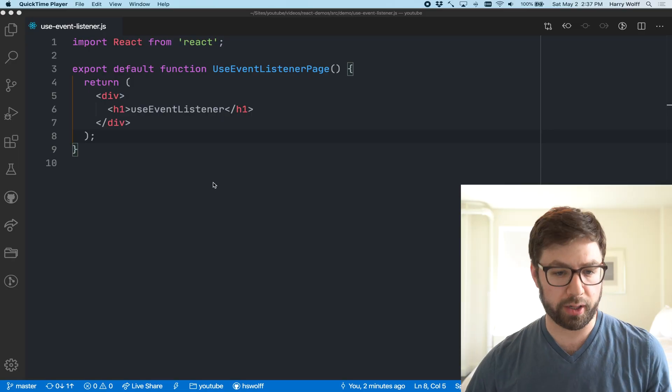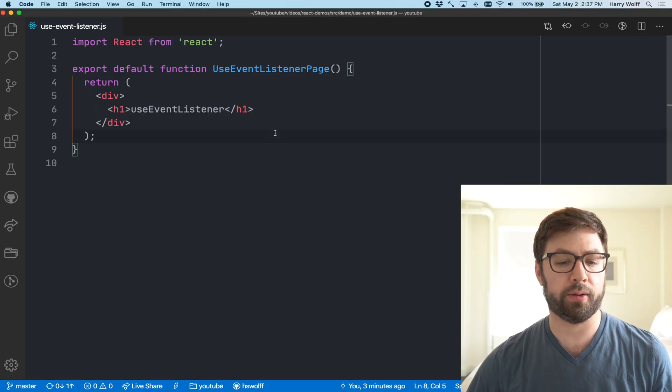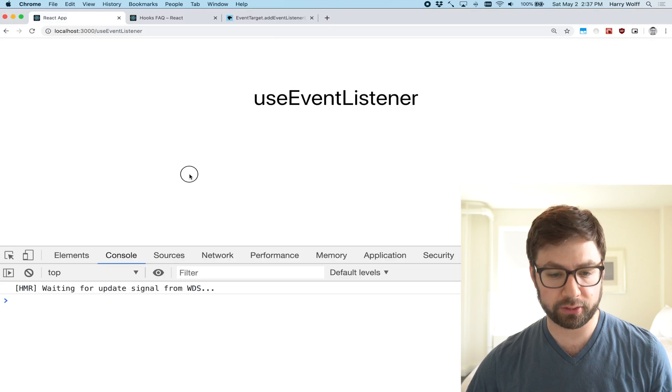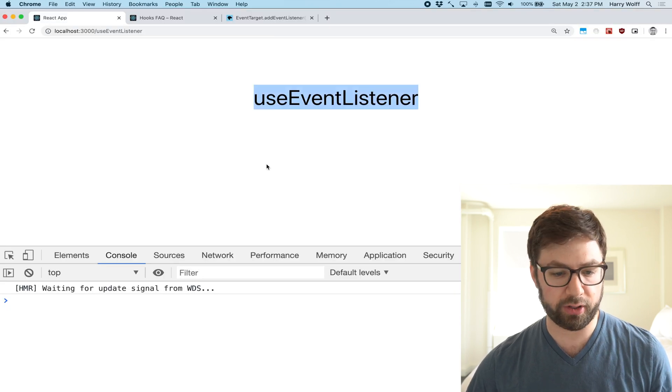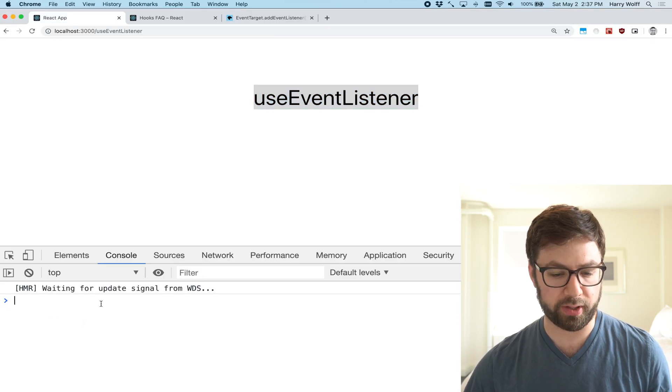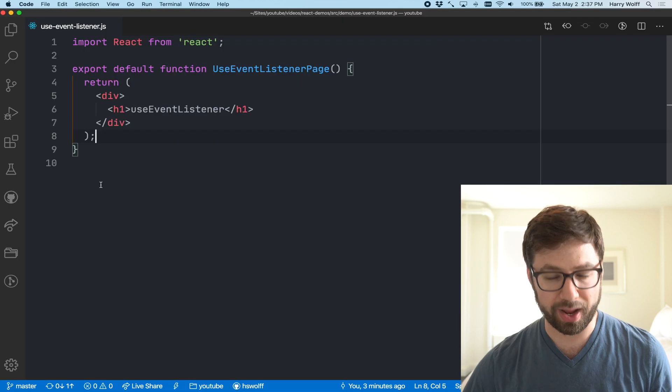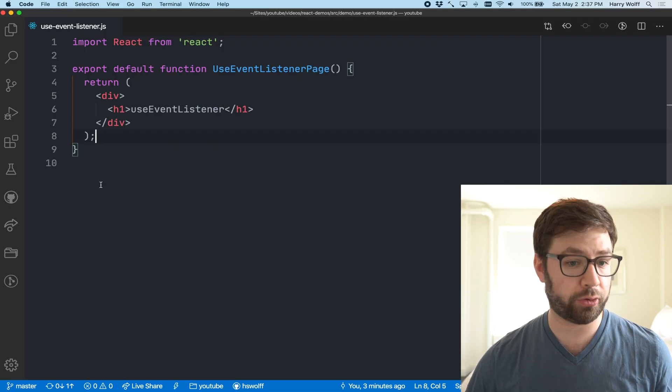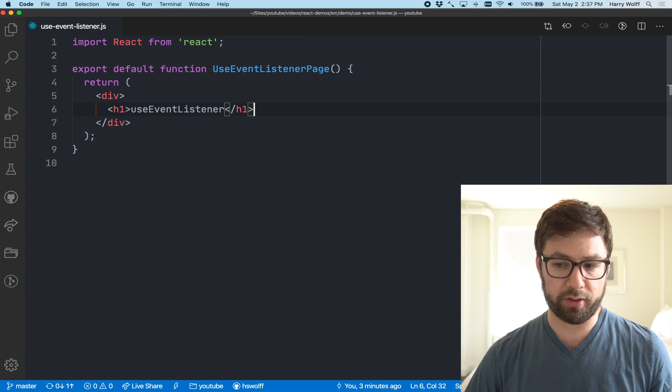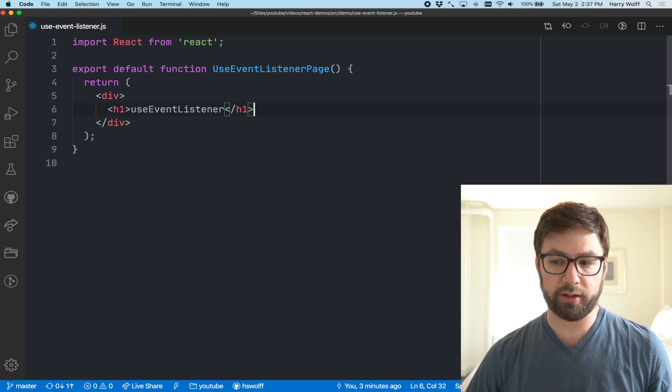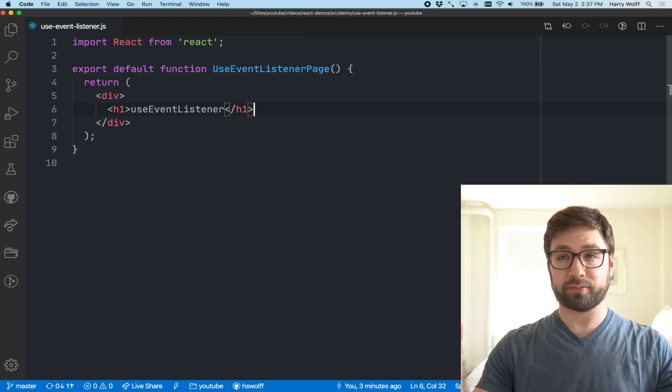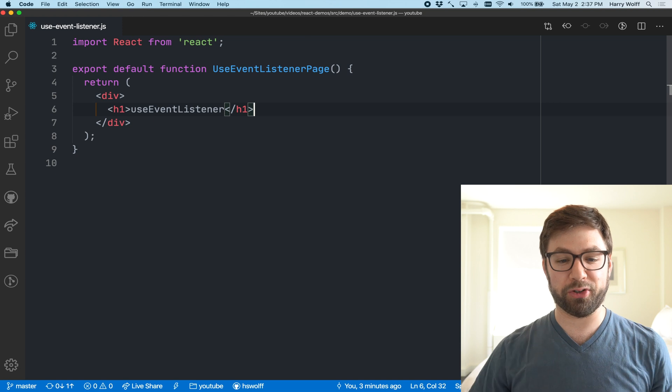What we want to code today is essentially something that when somebody clicks somewhere on the page, we want to be able to take some behavior. React doesn't really have a good solution for this right now because everything that lives outside React is outside React, so it's hard to do.